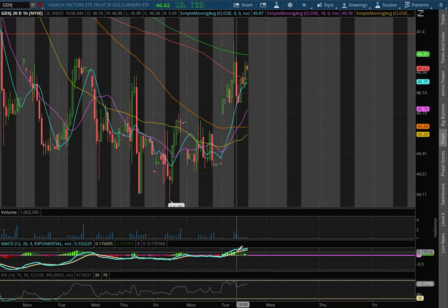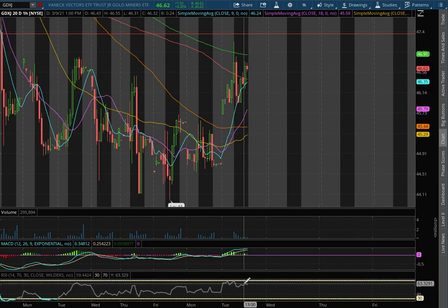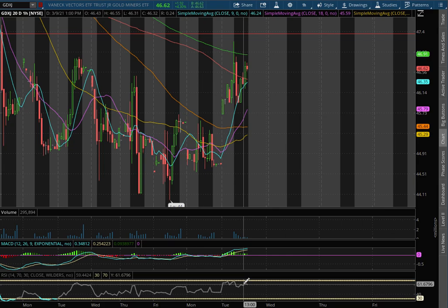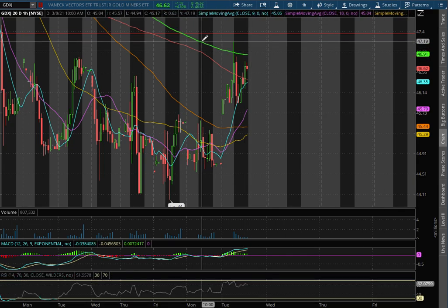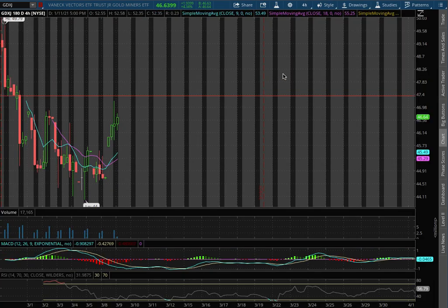We remain in positive MACD and we're approaching two overbought levels with the RSI. We are going to test the 200 moving average, this green line, which will act as our temporary resistance at the price of $46.91.